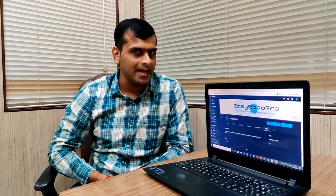Hi friends, this is Kramer and welcome to Easy Robo Pro, where we make the concept of Robotics and Programming simple and easy to understand.